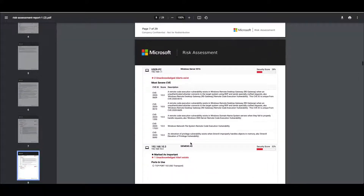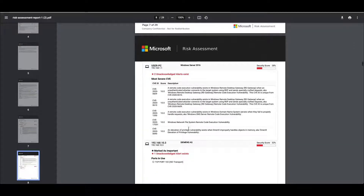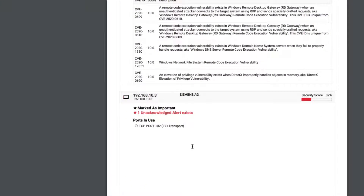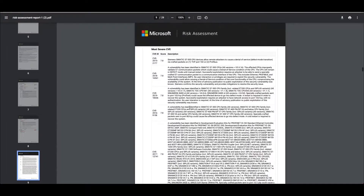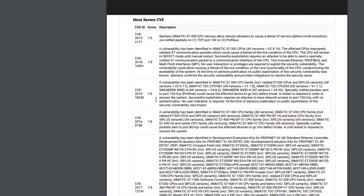Going further through we have a Windows server — the same applies, we don't know what the patch level is so we have to assume the worst. Then we start on the PLCs themselves. Here for example I've got a Siemens PLC and you can see it's got one unacknowledged alert against it which is going to impact the security score of this device. As we scroll down we can also see that there are a large number of CVEs associated with this device, which goes some way to explaining why we've aligned such a low security score to it.